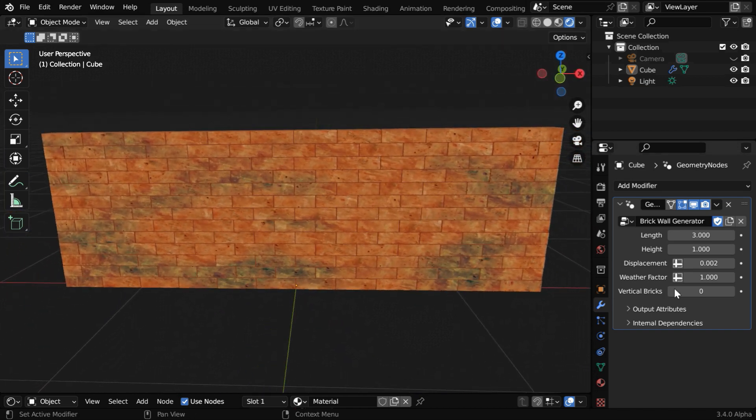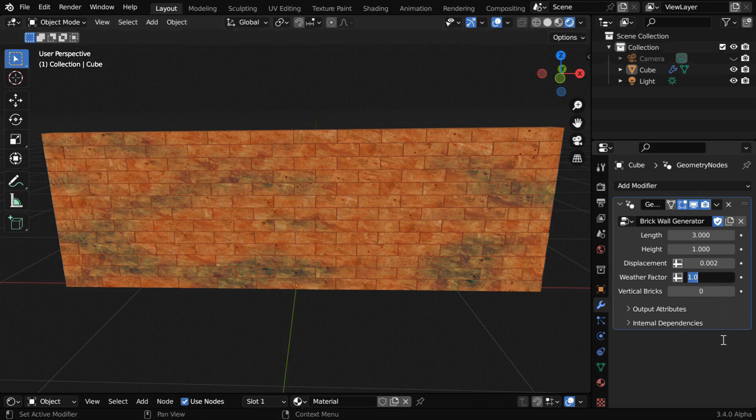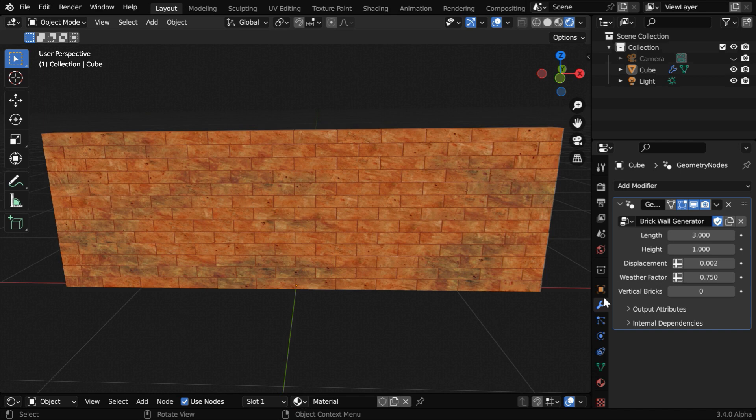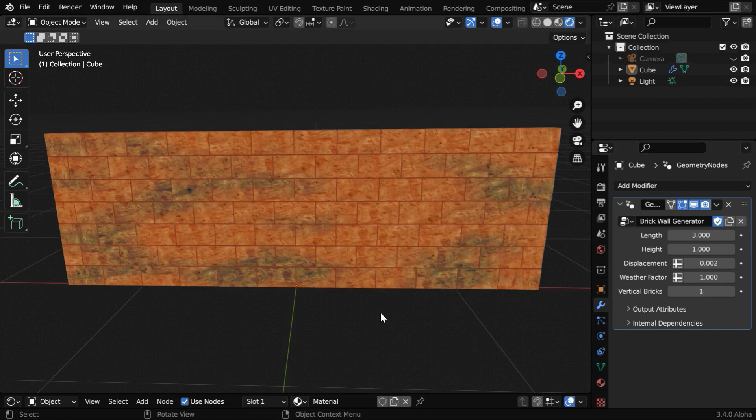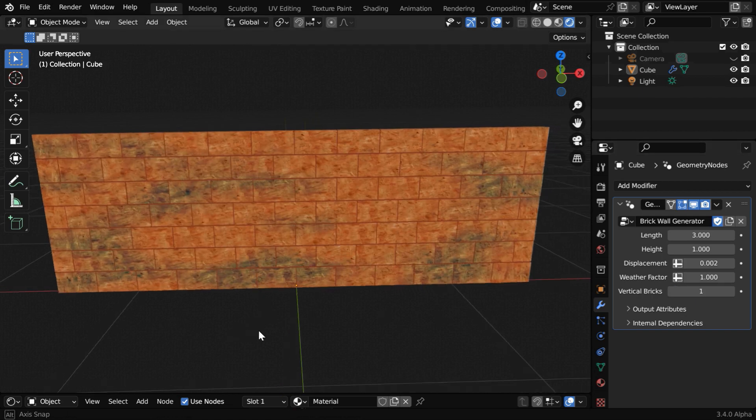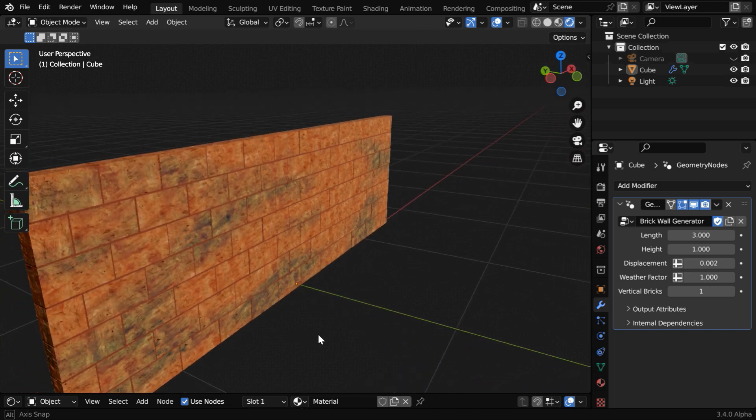And then we can use this weather factor to control these dark patches on the wall, which is coming from the shader material. Let us reduce this value to say 0.75, and the weathering effect will become lighter. It depends on the purpose of your walls. And you can also place the bricks vertically by changing this field to 1. Now the bricks will be stacked vertically, they will stand on their shortest side.